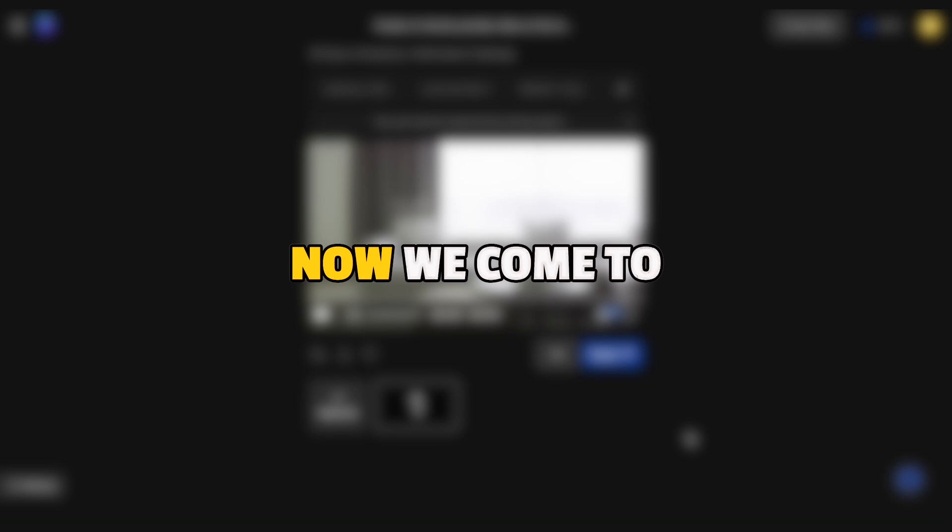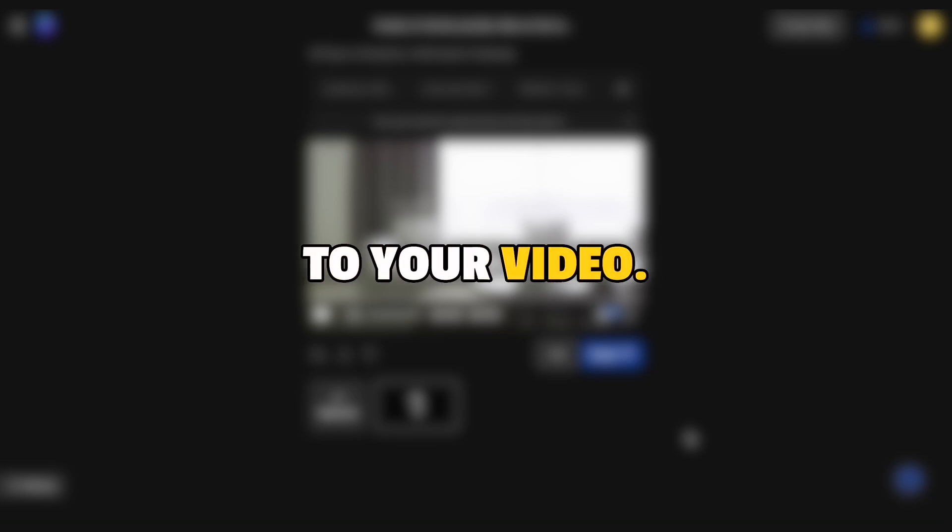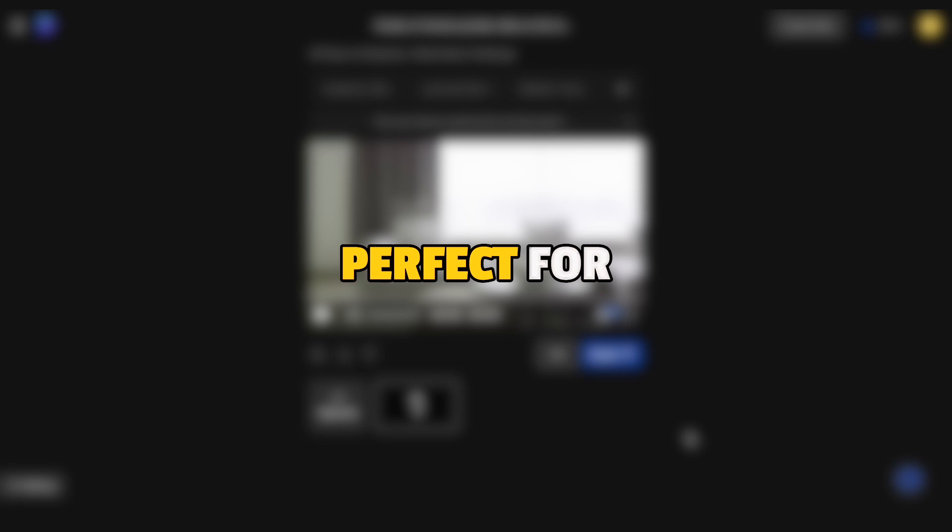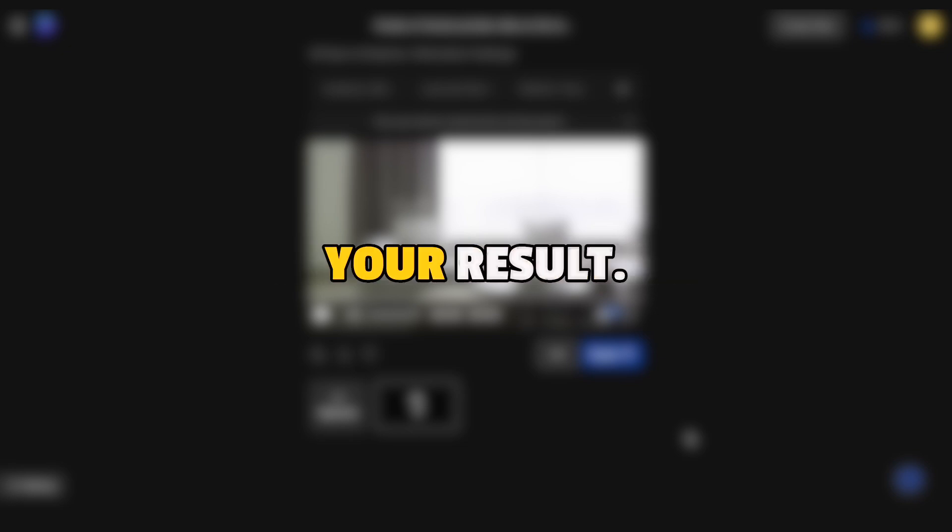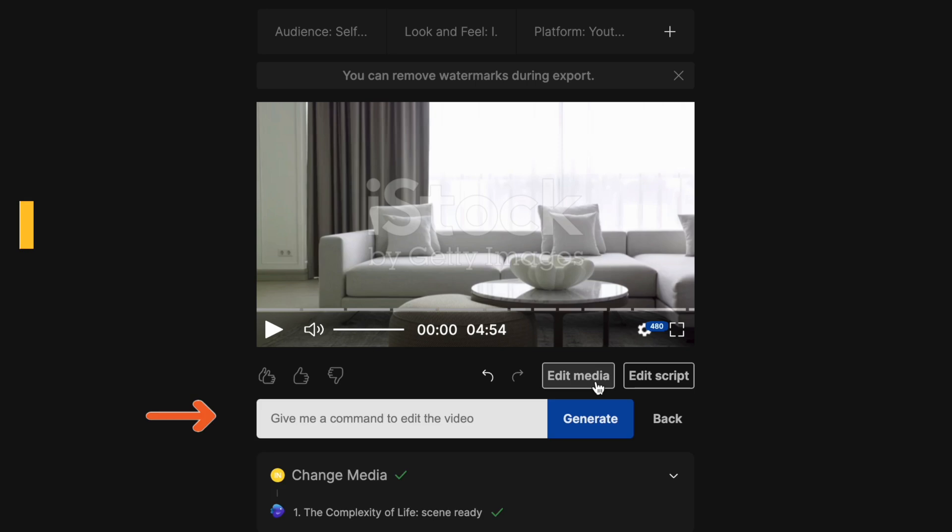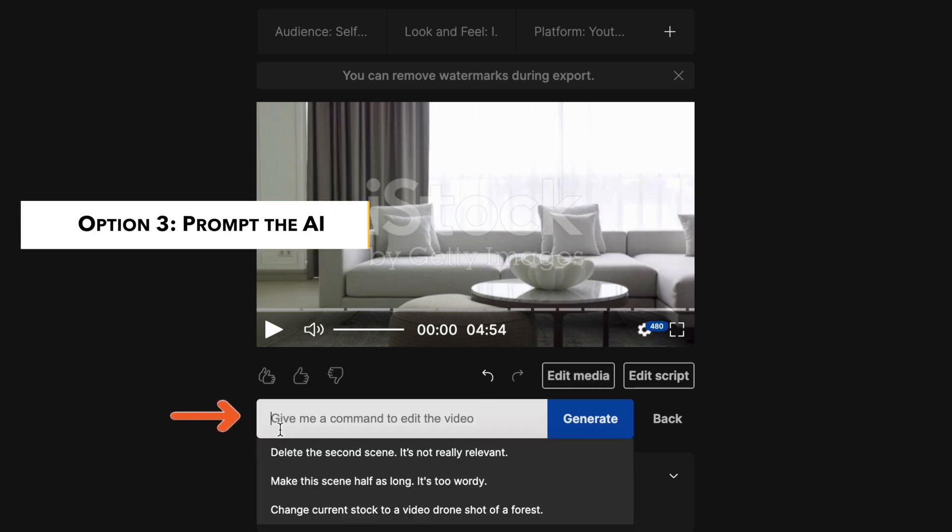Now we come to the best and the easiest way to make changes to your video. And this is actually perfect for longer videos, so you don't have to spend a lot of time micro-editing your result. You simply need to use this command box to prompt the AI to make the changes you want.